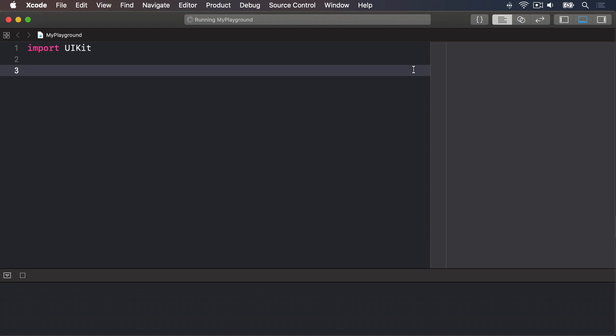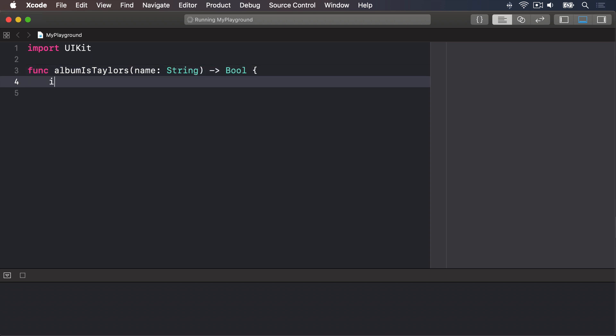As an example, let's write a function that returns true if an album is one of Taylor Swift's, or false otherwise. This needs to accept one parameter, the name of the album to check, and return a boolean. Here's the code: func albumIsTaylors name string returns boolean. If name is equal to "Taylor Swift", we will return true.